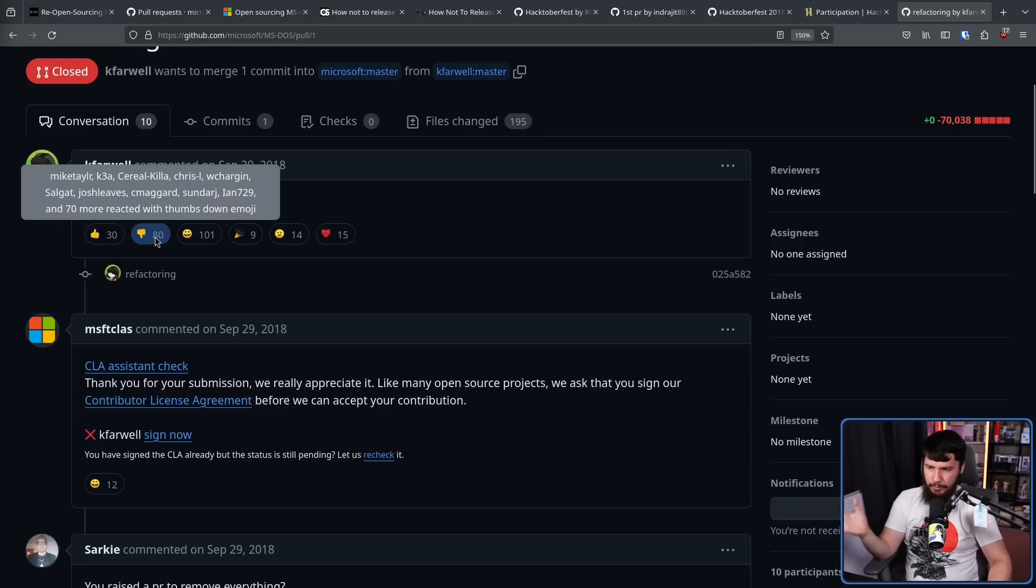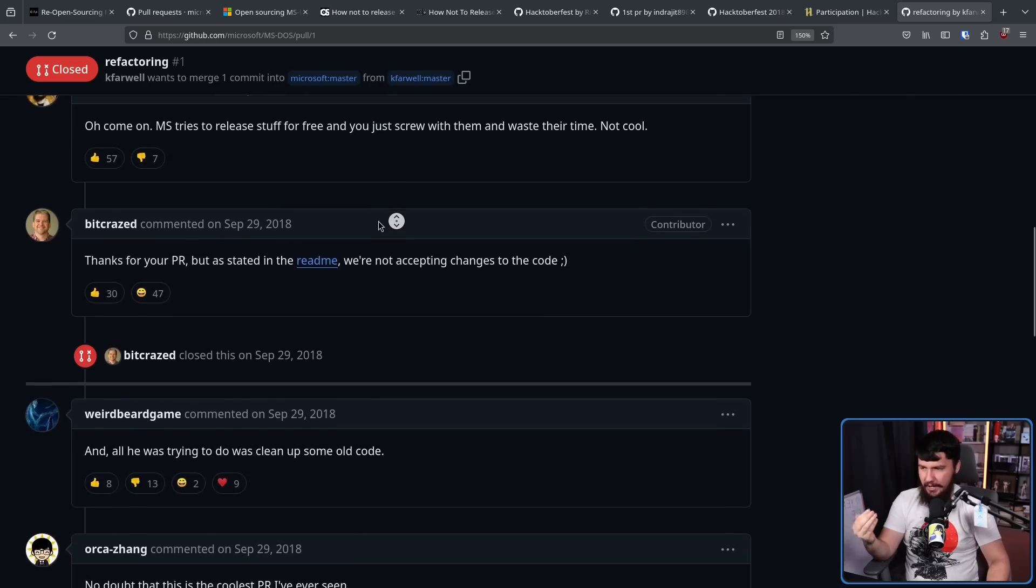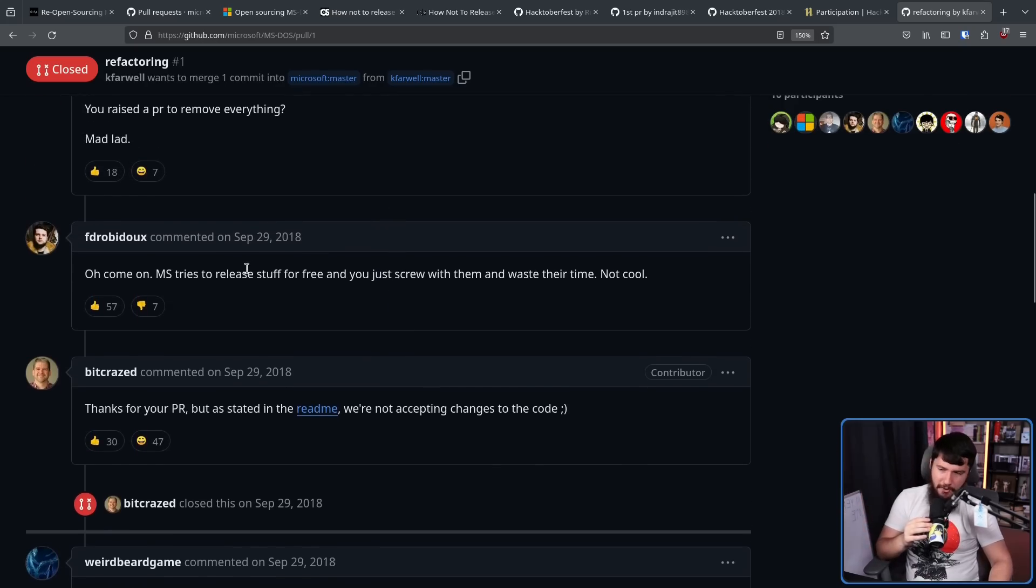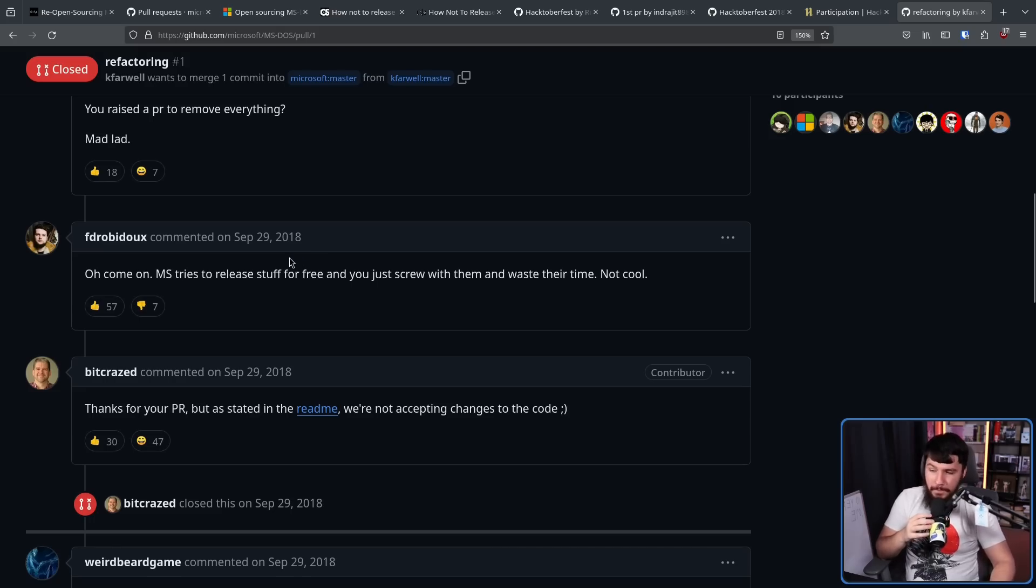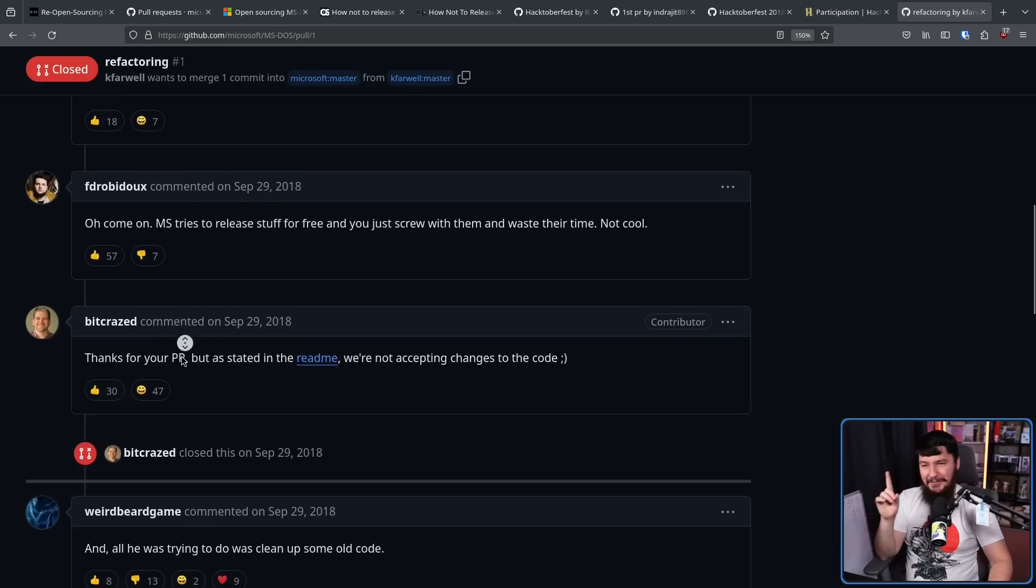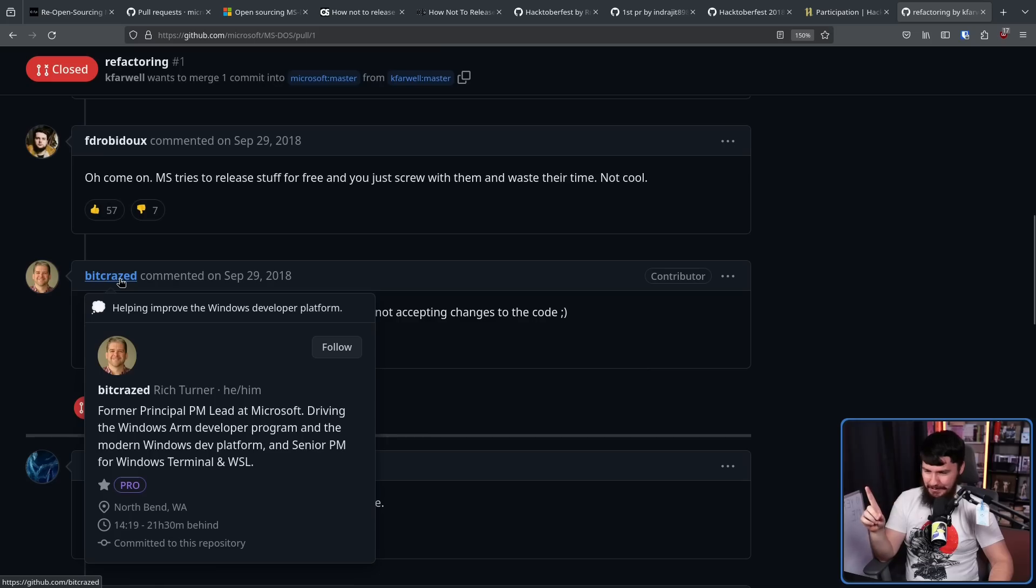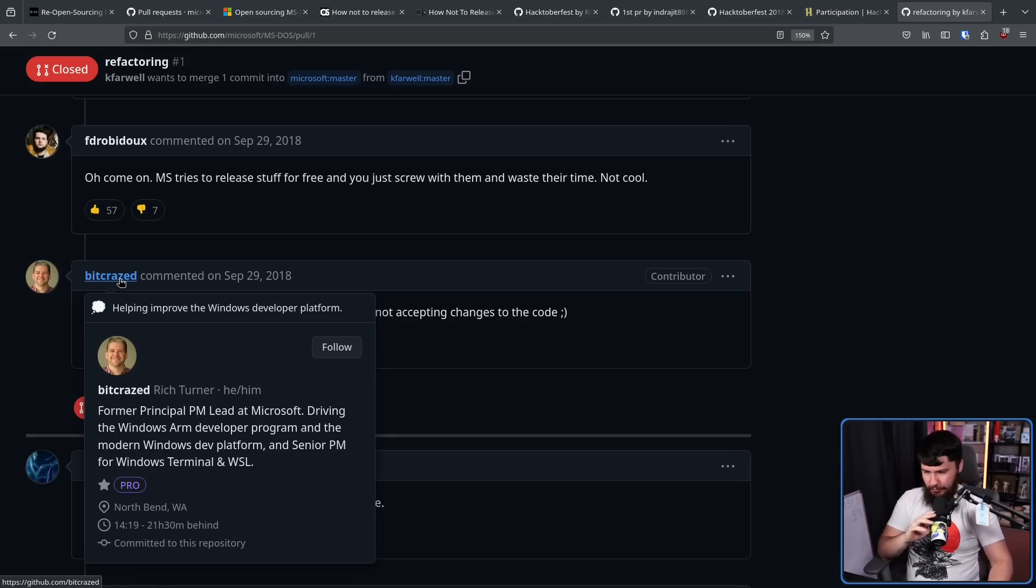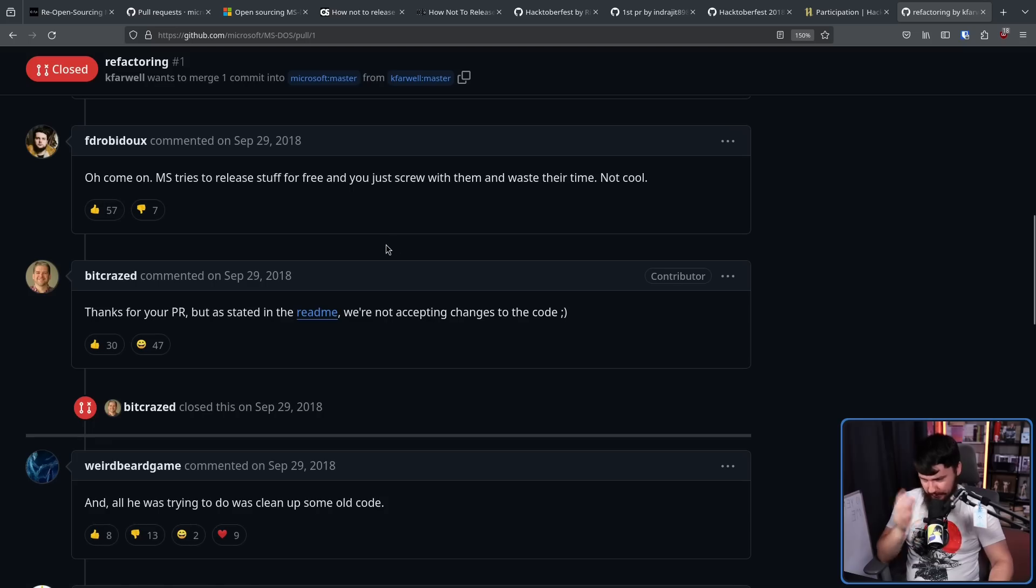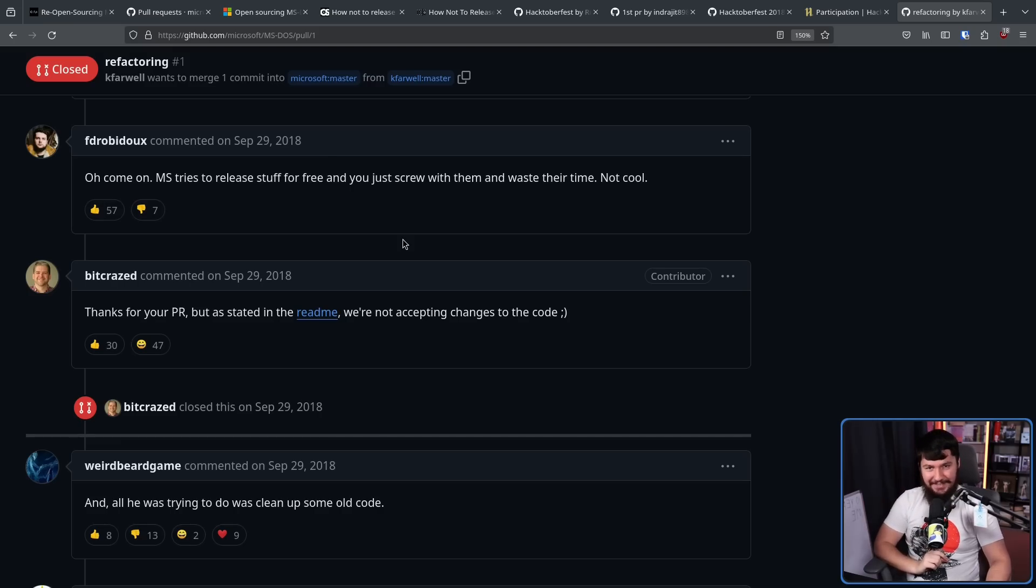Compare this response to what we've seen on places like the Linux kernel repo. There is a lot of people who are downvoting this and I don't understand because this is obviously a joke and this is obviously not going to be merged. Oh, come on. Microsoft tries to release stuff for free and you just screw with them and waste their time. Not cool. Nobody at Microsoft needs to check this repo. It was never going to be merged. But we do have one person here from Microsoft who does have a sense of humor. This is the former principal PM lead at Microsoft driving the Windows ARM developer program and the modern Windows dev platform and senior PM for Windows Terminal and WSL. Basically, big guy at Microsoft. Thanks for the PR. But as stated in the read me, we're not accepting changes to the code. Winky face. This is the correct response. I love this.